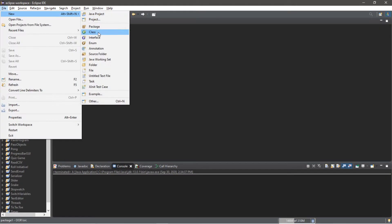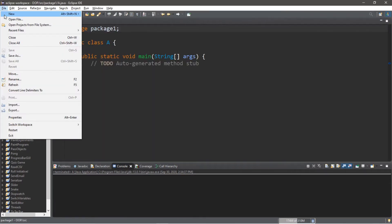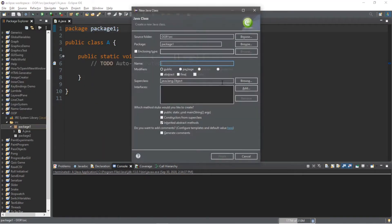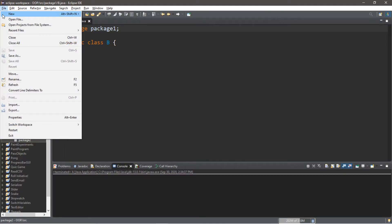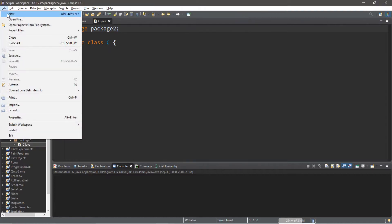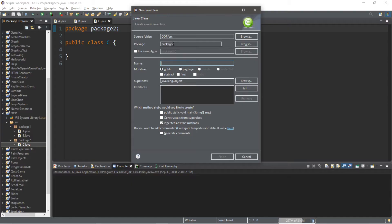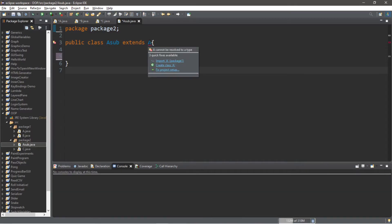We're going to create two classes within each package. Click on package one, go to File > New Class, and call this class A — check public static void main. Create a second class called B in package one. Within package two, create a class called C, and lastly create a class called A_sub, which will be a subclass of class A — so A_sub extends A.